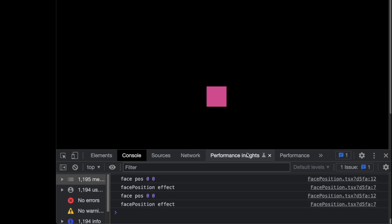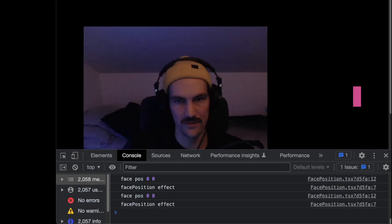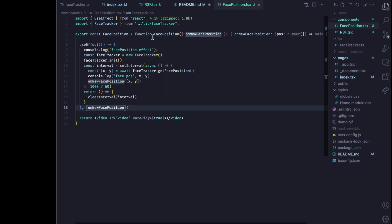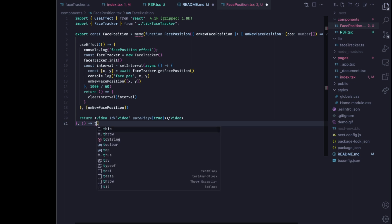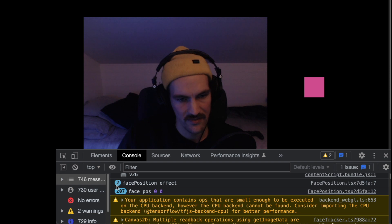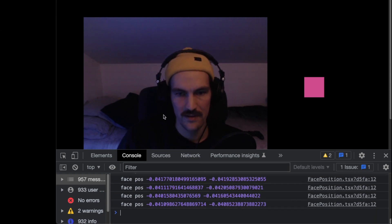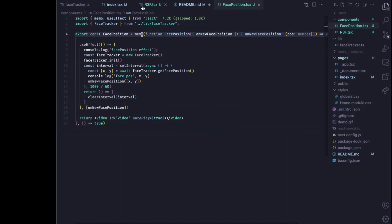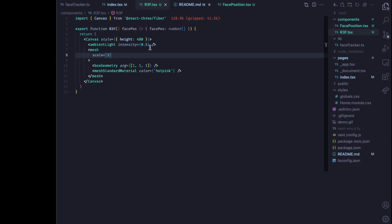The face position effect is running all the time, which makes the face tracker re-initialize repeatedly — that's not good. We need to make sure the face tracker is only initialized once. We can wrap the face position component in memo with a second parameter function that always returns true, indicating props are always equal, so it only renders once. Now we're stable — the face position effect runs once and then we just get the face position callbacks. We have our cube, and we can scale it up to 3.